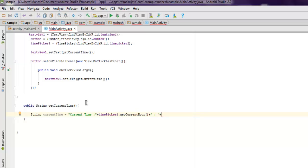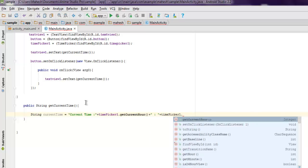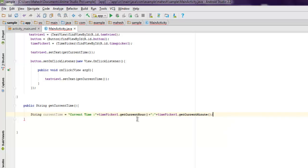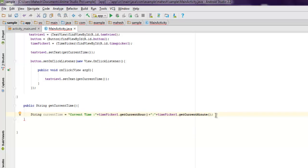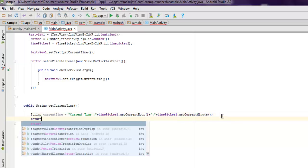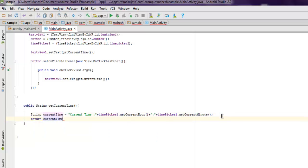Inside the method, create a String called currentTime and set it to 'current time: ' plus timePicker1.getCurrentHour() plus ':' plus timePicker1.getCurrentMinute(). Note that getCurrentHour() and getCurrentMinute() are deprecated methods — there are alternatives, but we'll use these for now. Return getCurrentTime and that's it.